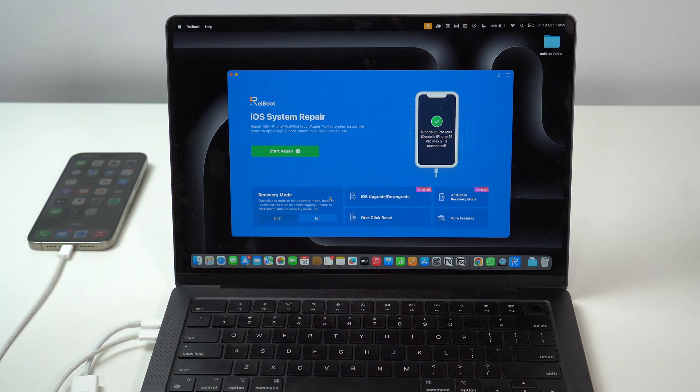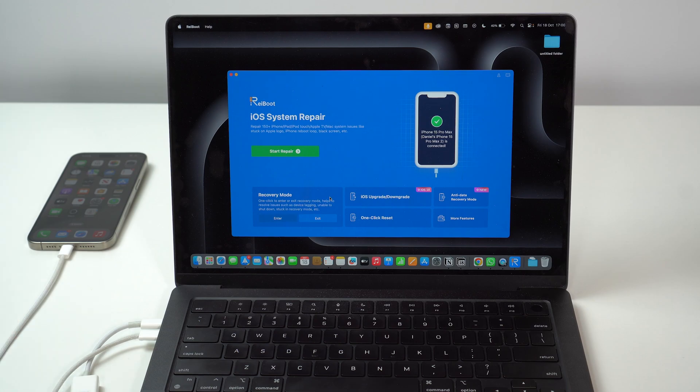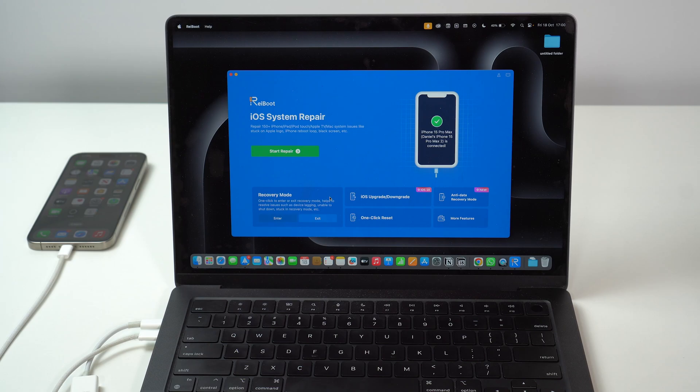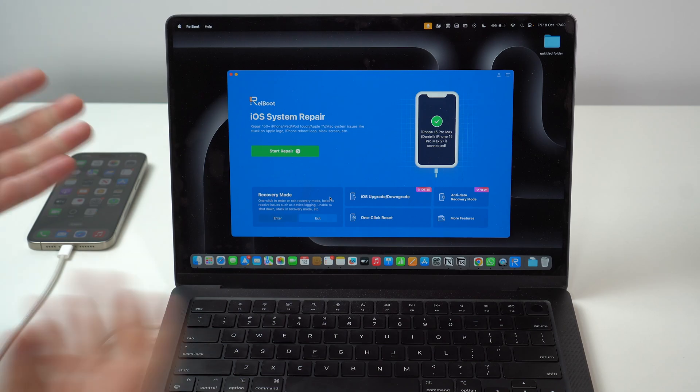So, we can actually enter or exit recovery mode on our iPhone. Anything further than this, we can't do. So, we need to take it to Apple. That's it.